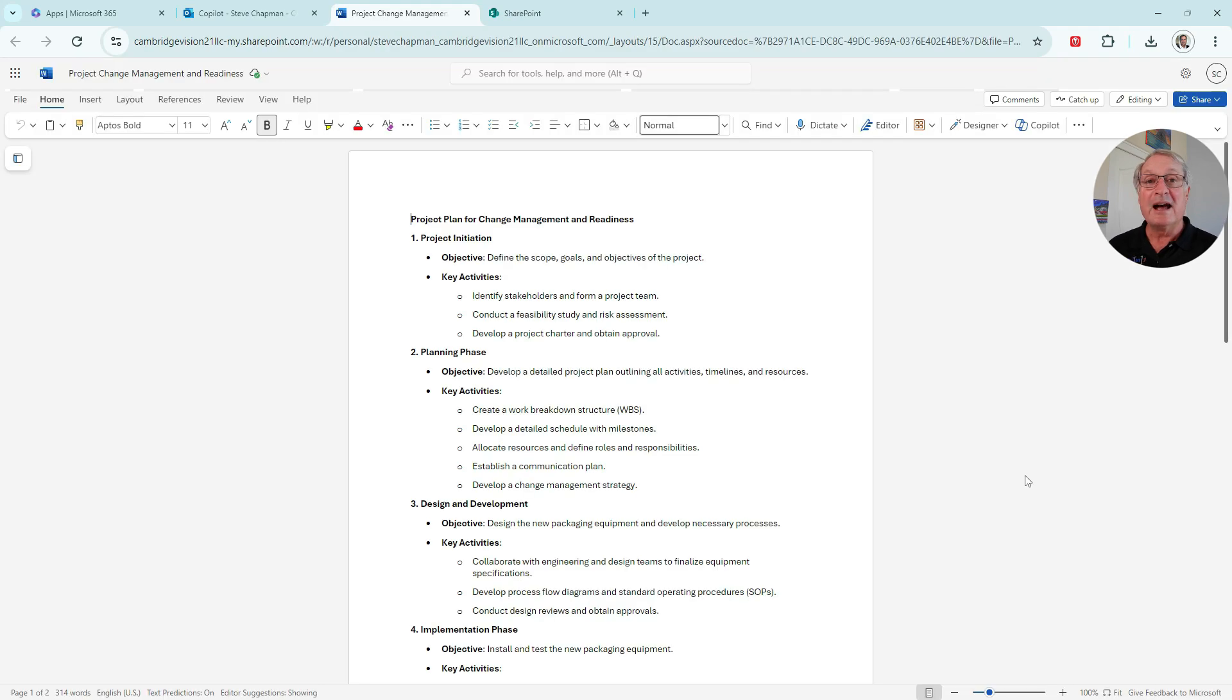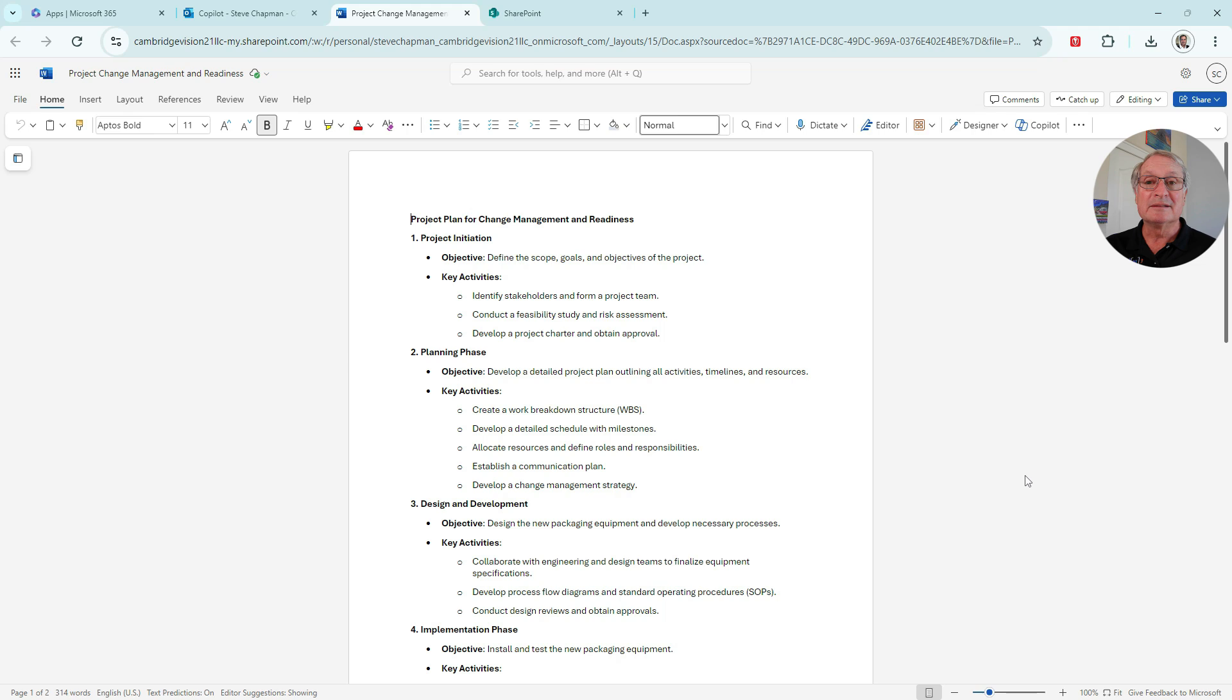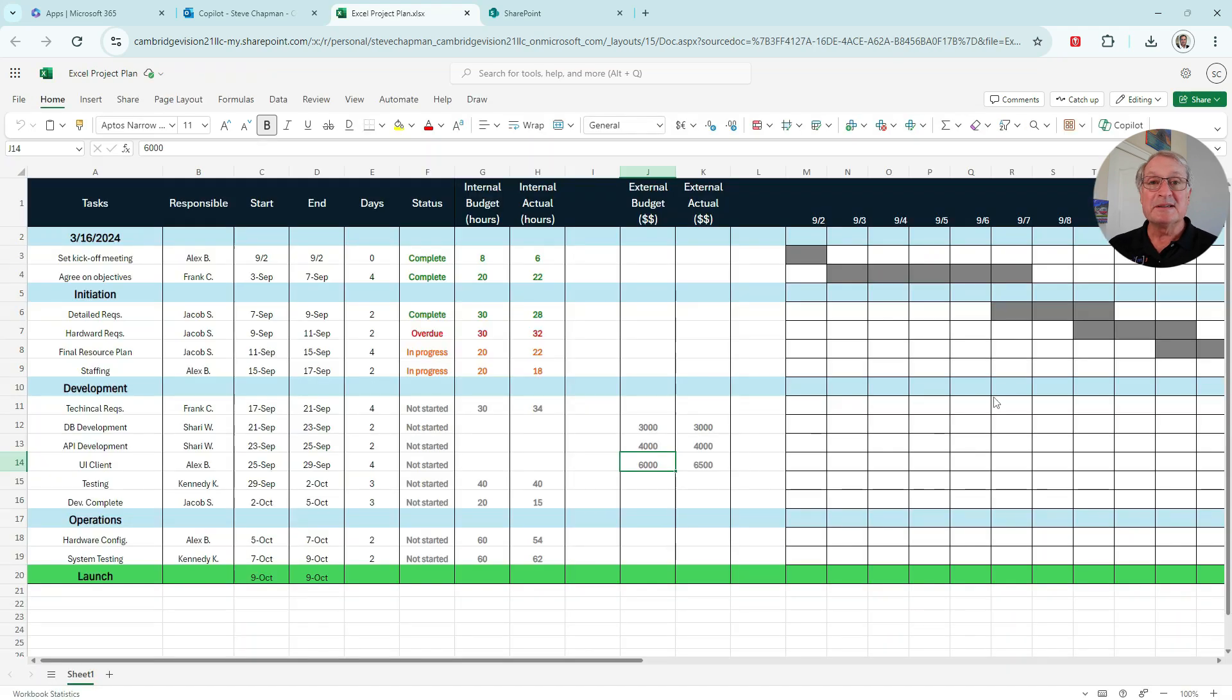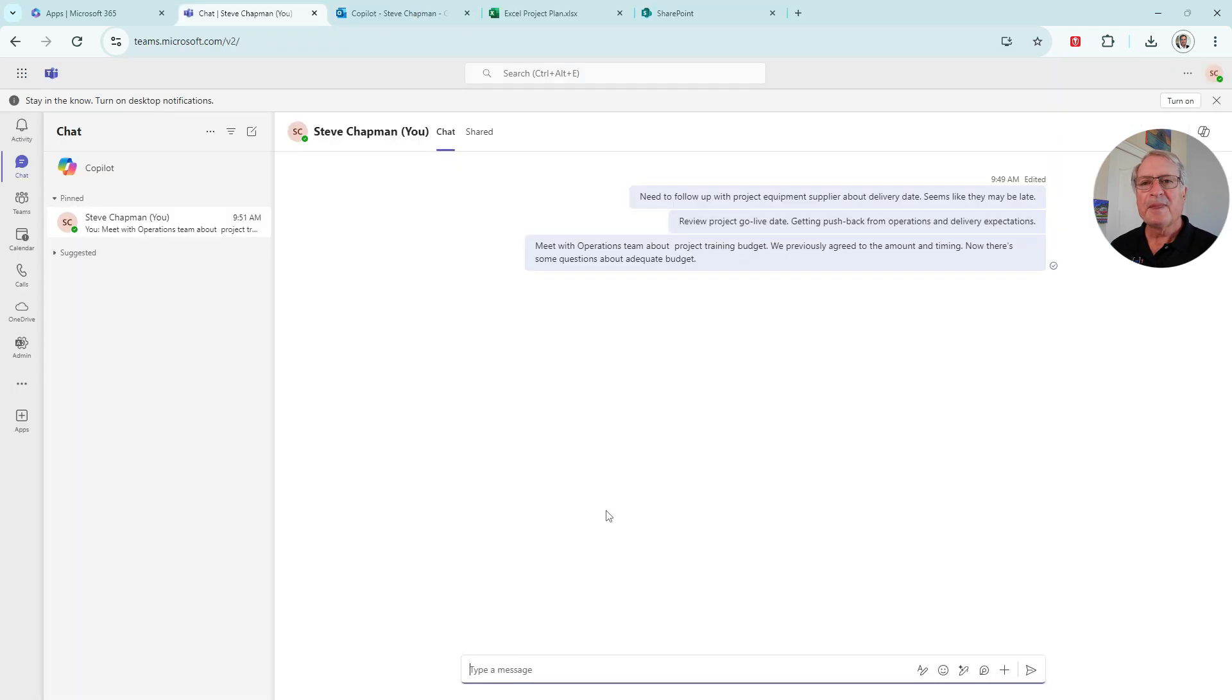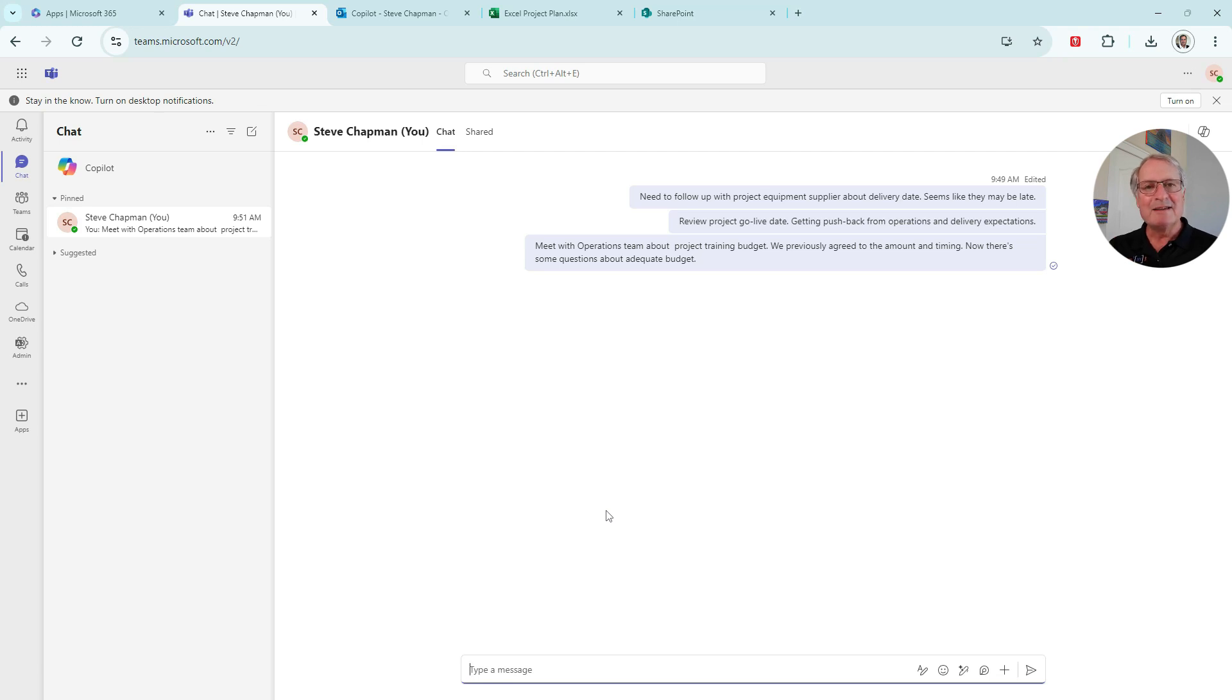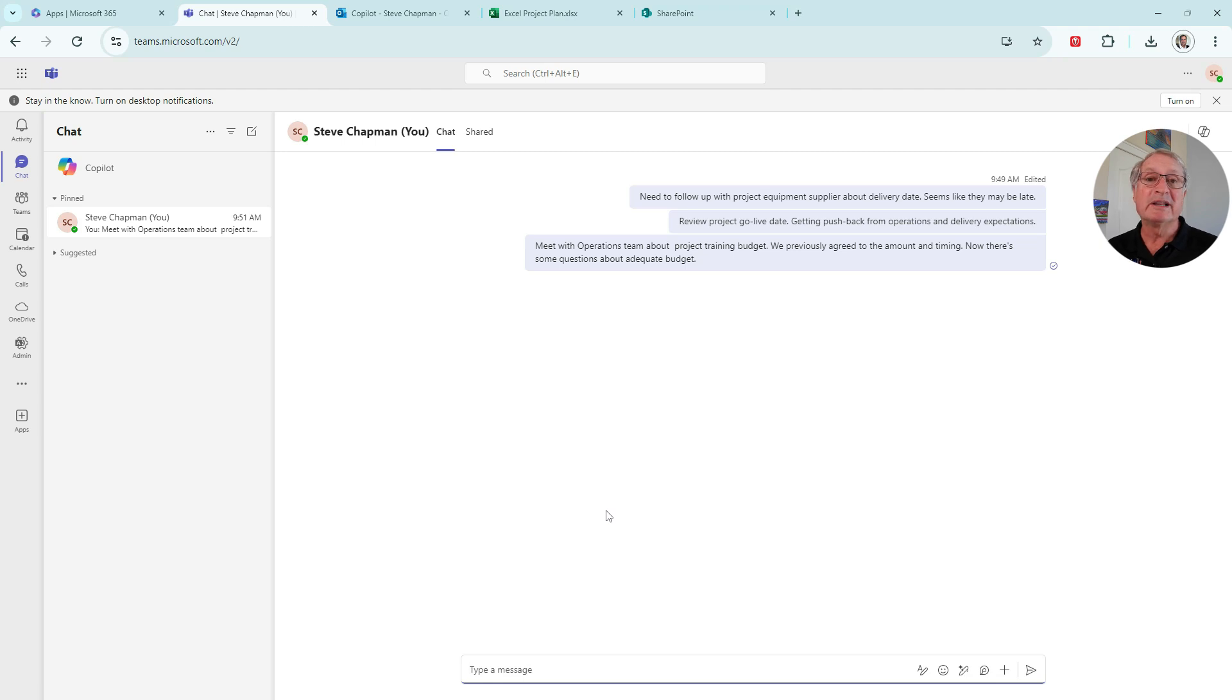This is an outline of a change of management and readiness program. We're going to take a look at this later on. And this is a project in Excel. We're going to use Copilot to suggest some different columns here in calculations. So let's get started with that. And here I'm in Teams. I've made some notes to myself. I'm going to save this here in Teams, but I can also use Copilot to access other information about a particular subject.